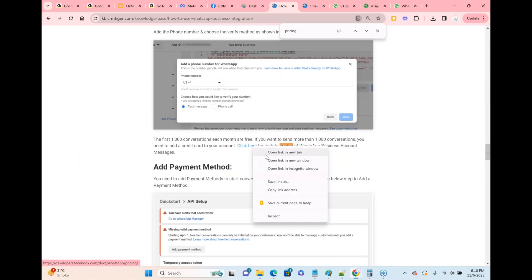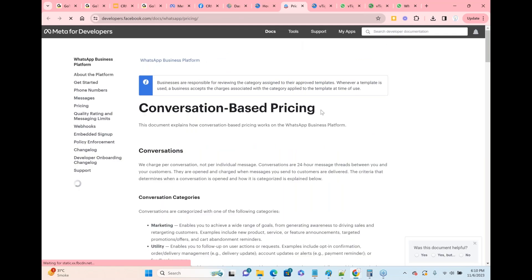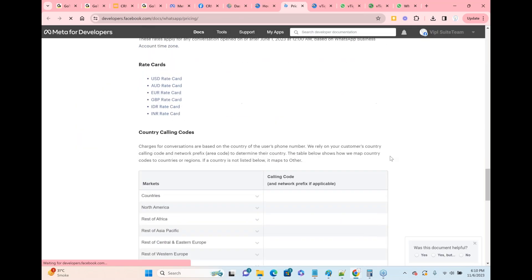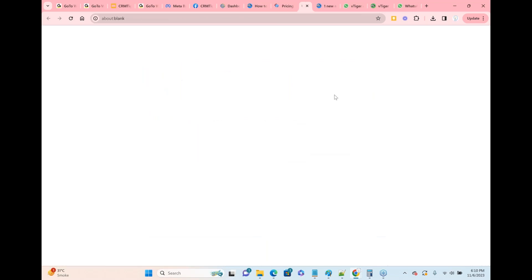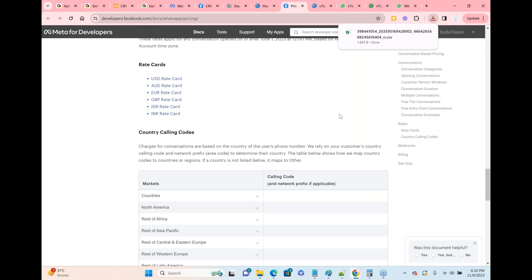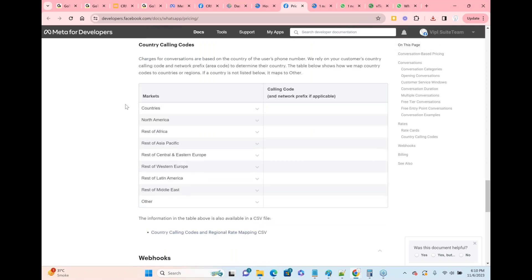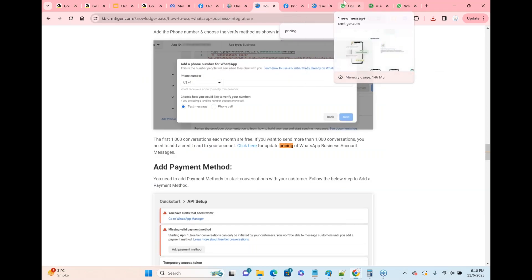Here is the price which you have to pay to Facebook for sending messages to customers. They have a CSV file with a rate based on how many messages you send per month, and above those caps they will charge you for sending a message in WhatsApp Business.